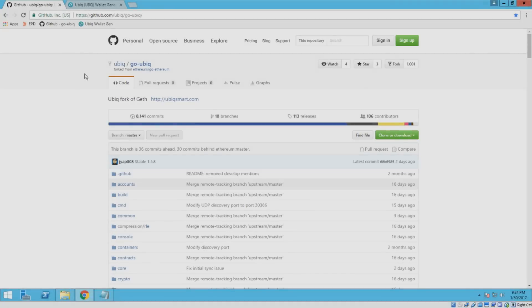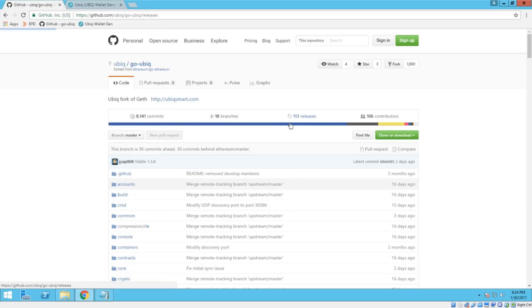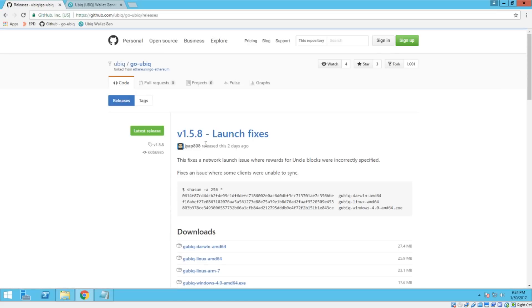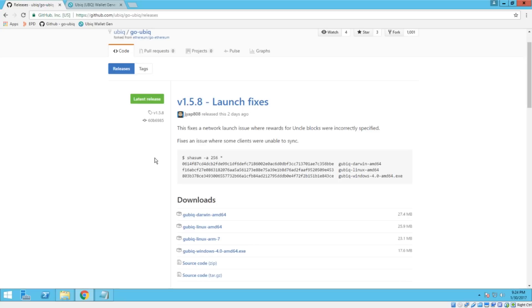The first thing you want to do is go to the GitHub Ubic page right there. And we're going to go to the releases section right here. Just make sure that you're on the latest version. It should always be at the top of this page and currently that version is 1.5.8. But I wouldn't expect this process to change in future versions. So any version that you're on it should work for.